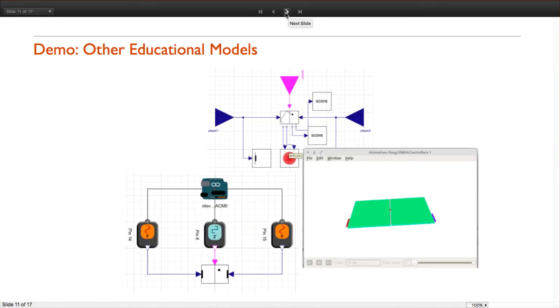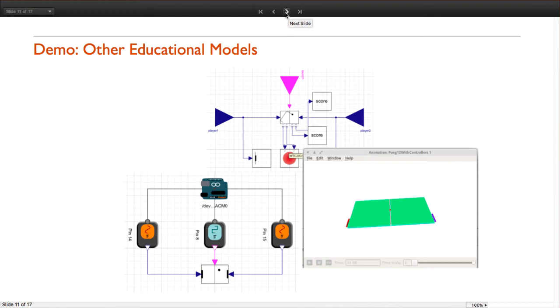Using System Modeler and ModelPlug we can create and simulate complex mechanical systems and interact with them as if they were video games. But the main difference between a video game and a model made in System Modeler is that we can get detailed information about the mechanical, hydraulic, or electrical parts of our system. Like the following example which is a mechanical simulation of the Pong video game.